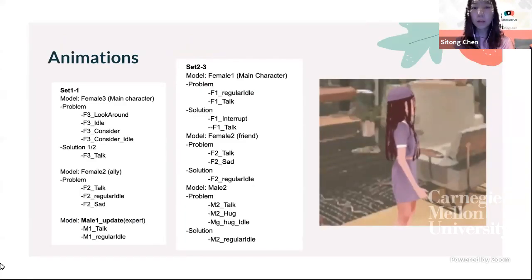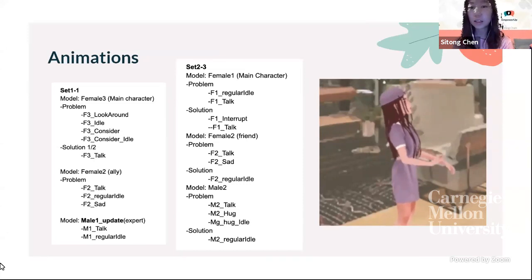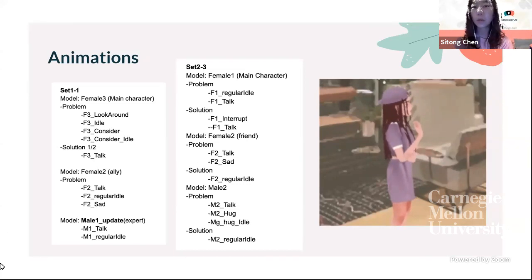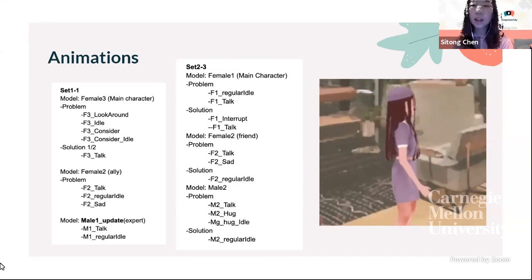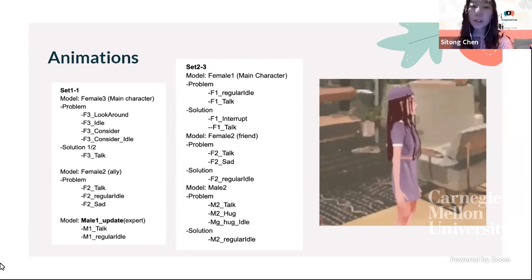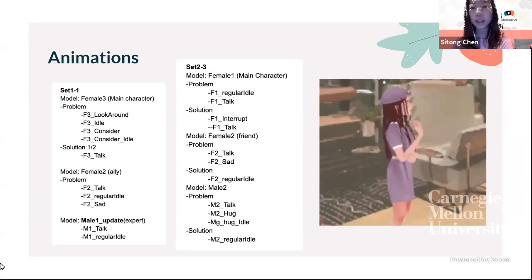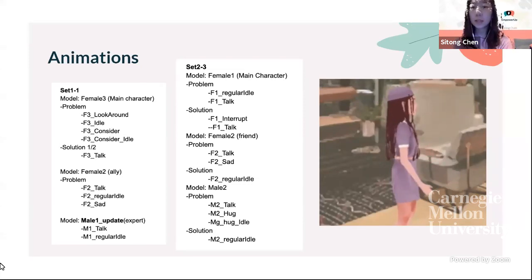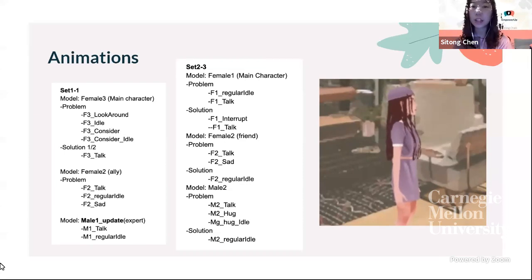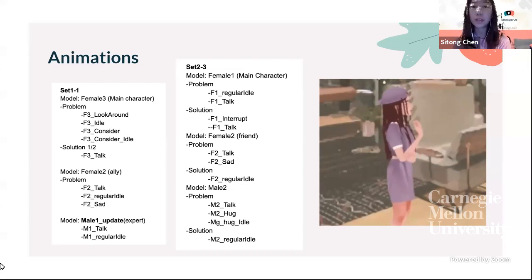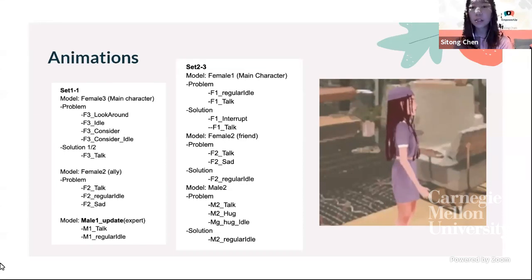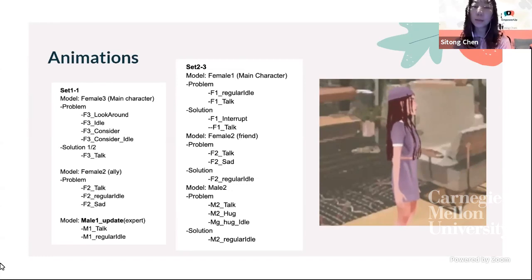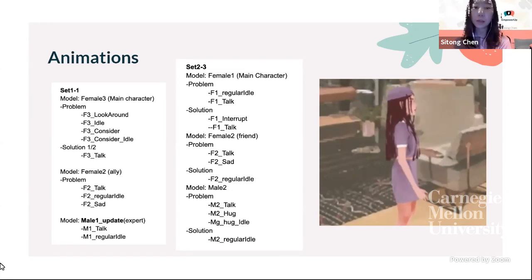For our 3D character animations, to increase workflow efficiency, we made different animation pieces for each character. These animation pieces can be combined and shared to create different scenarios. Through different body language combinations, we are able to convey different emotions.